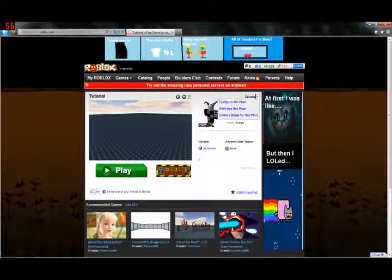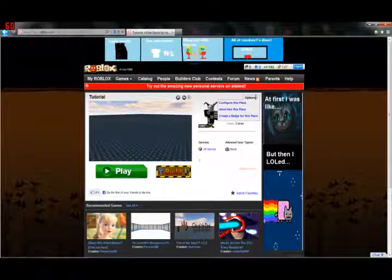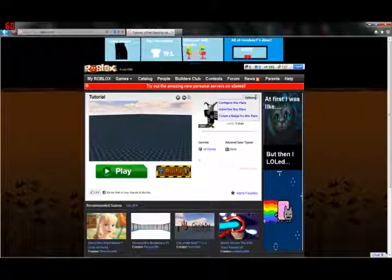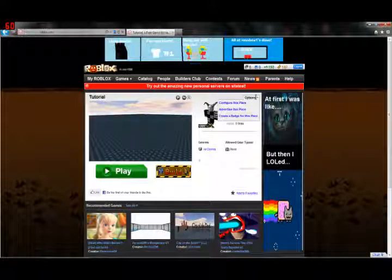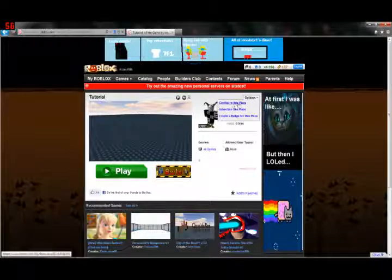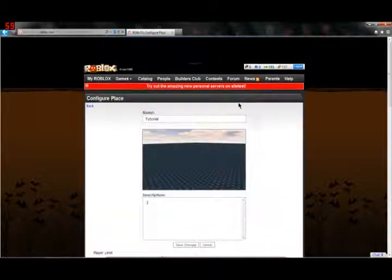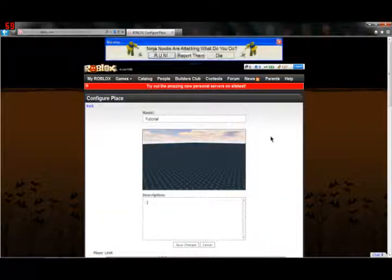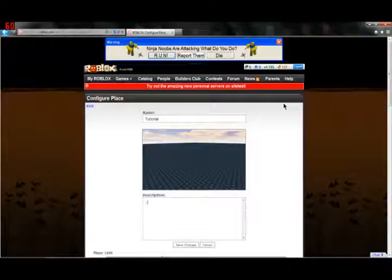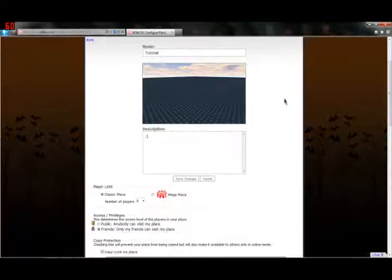And right here, this is a little options drop-down list that allows you to choose one of the following options that allows you to kind of manage your place here. For example, if I click Configure this place, look at that. Doesn't this layout look familiar? But we have a few more options here.